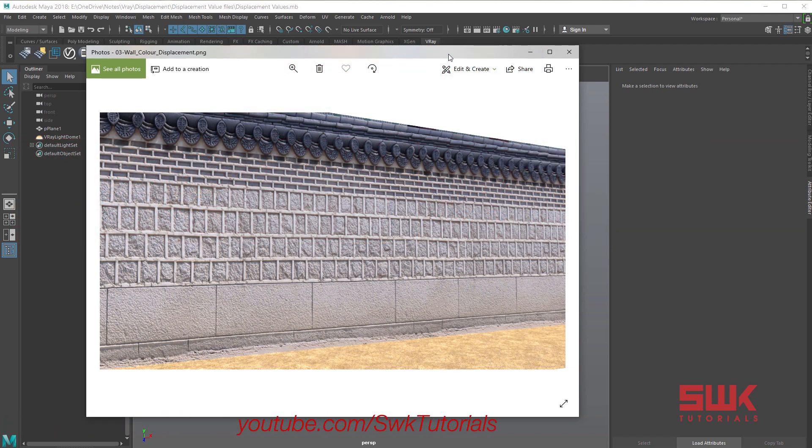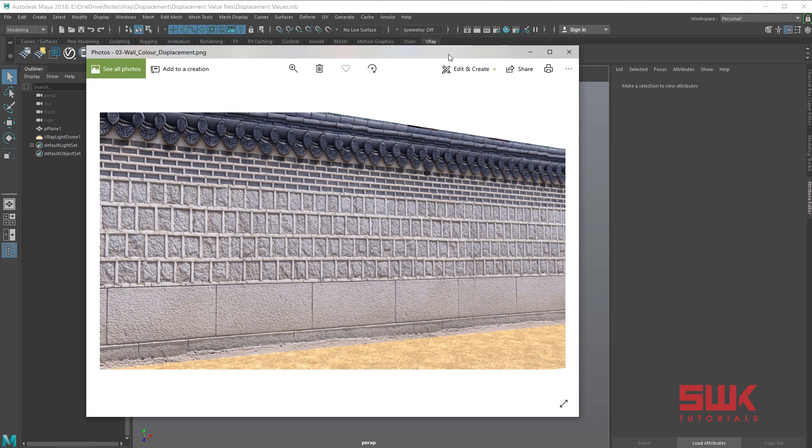There are two ways to do displacement. First, you can place the displacement map on the material. Second, add displacement to geometry itself, which is a recommended method and has more controls. I will discuss the second method.